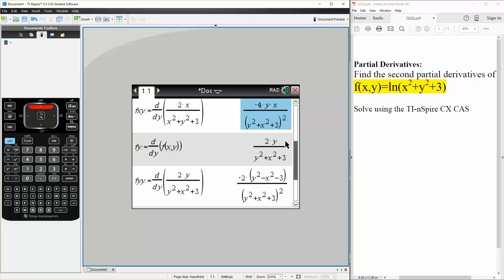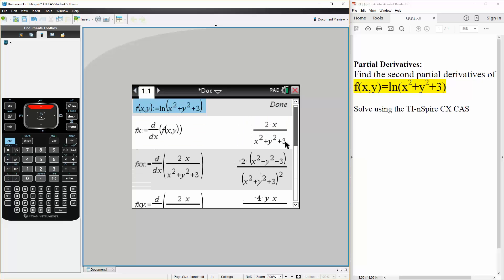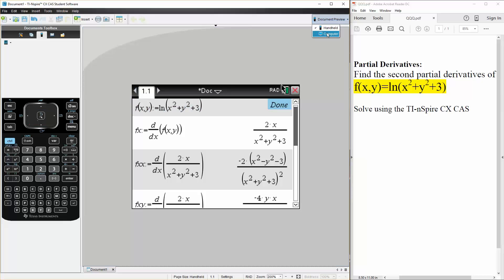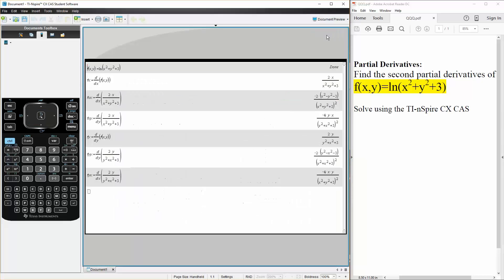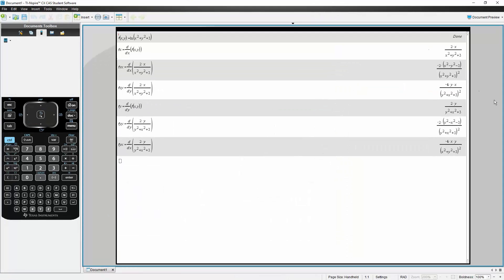So those are our four answers. Just a quick recap — we can expand it so you can see everything we did. And that's it.